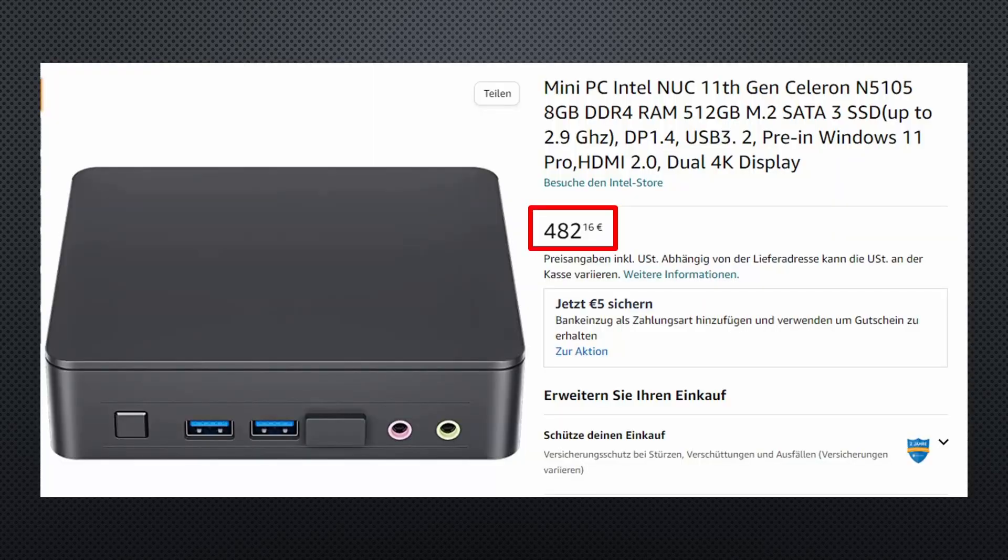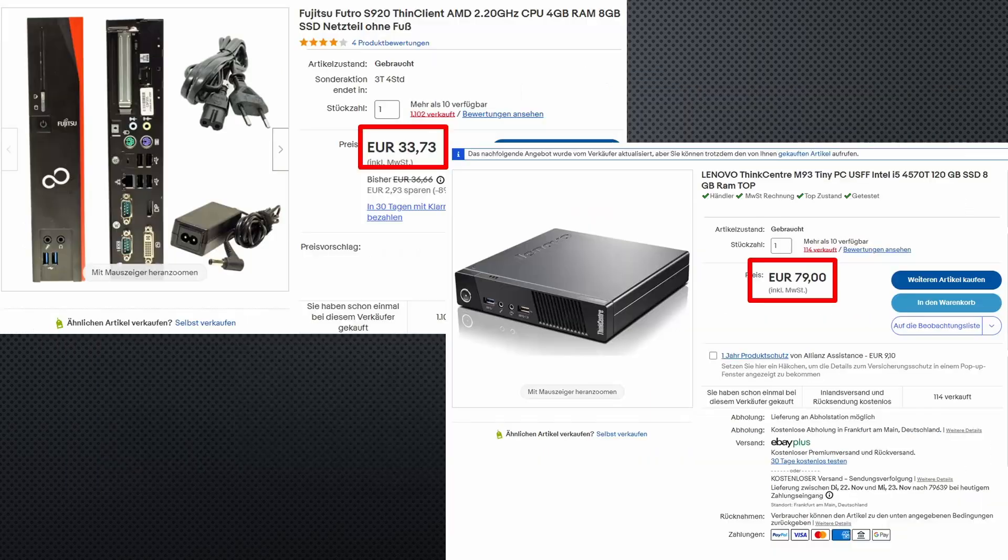While this is a good choice, its price plays in a different league and its performance is also higher than needed for stuff that runs on a Raspberry. So, I went the second proposed way.